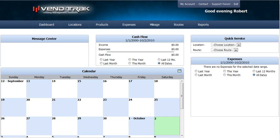When you first log into Ventrac, you will see your dashboard screen. To get started, the first things you want to enter are products and locations.